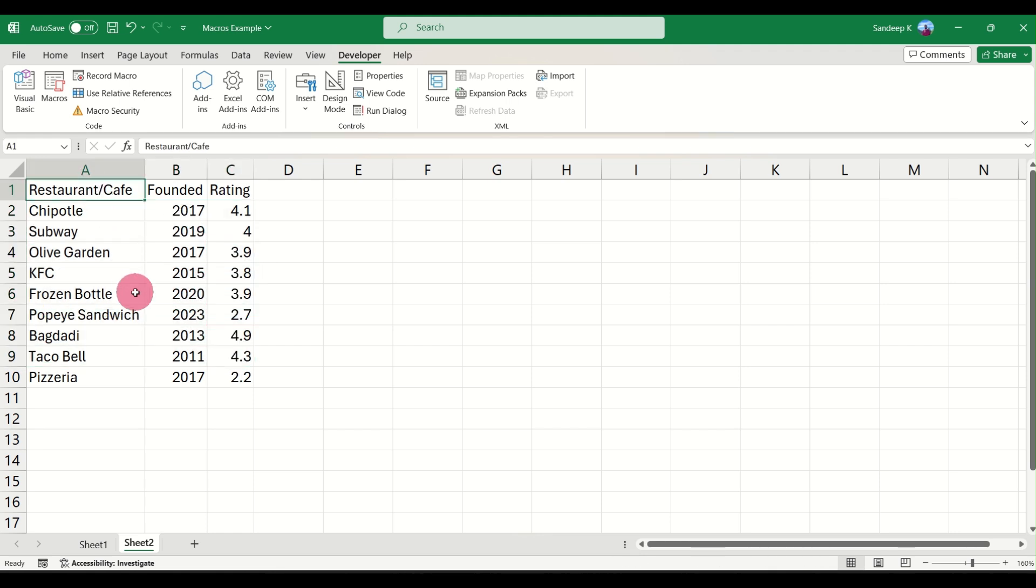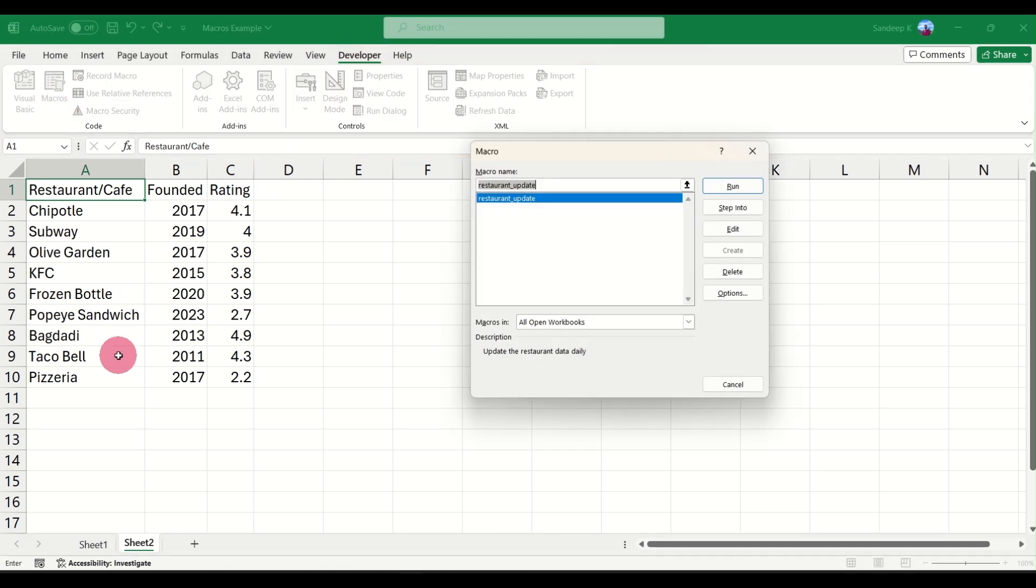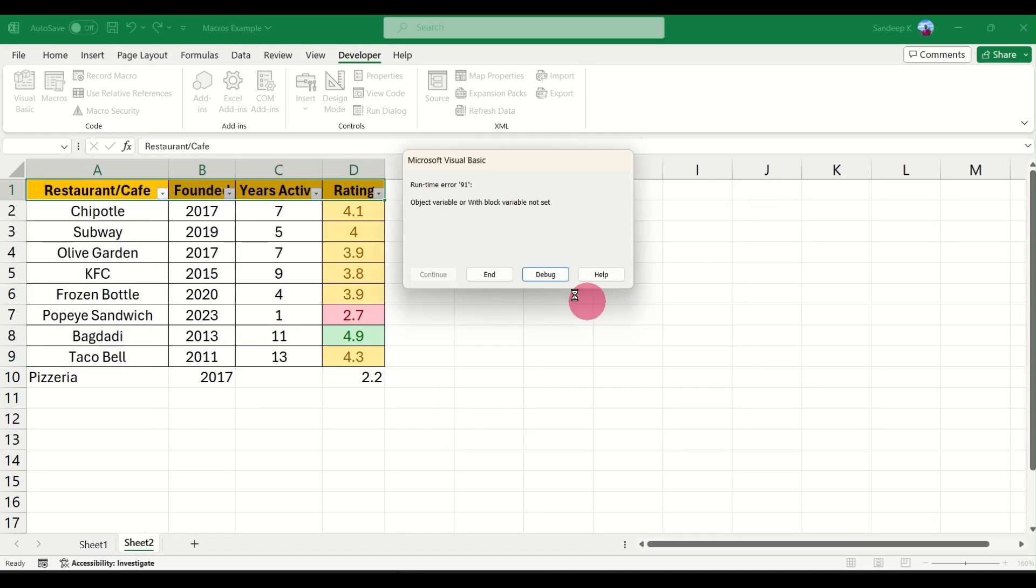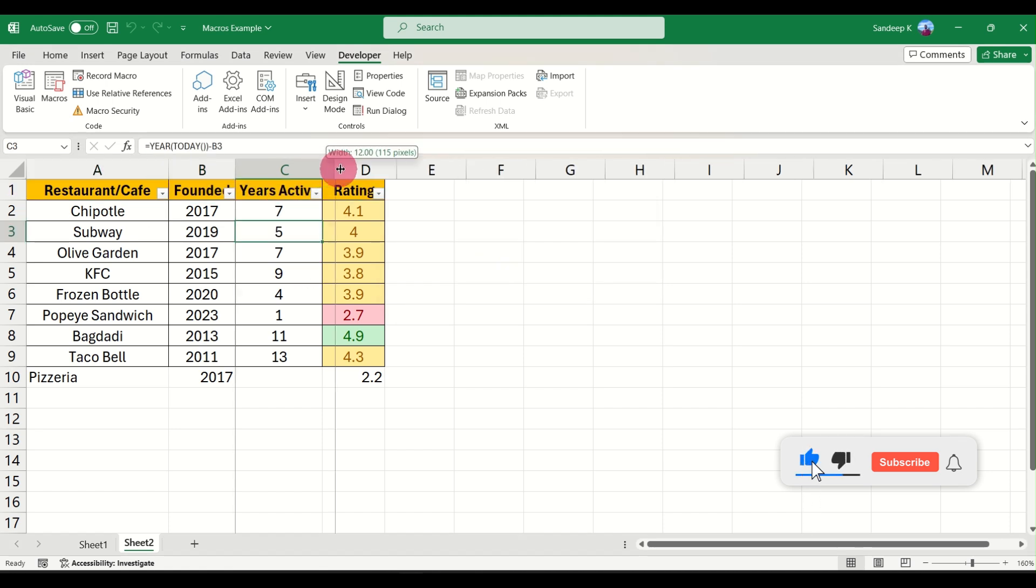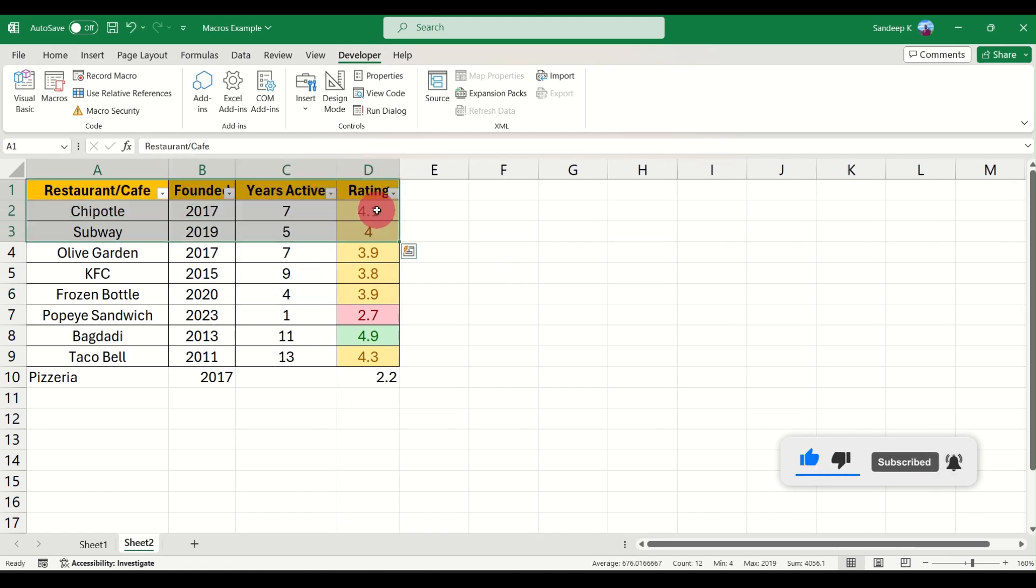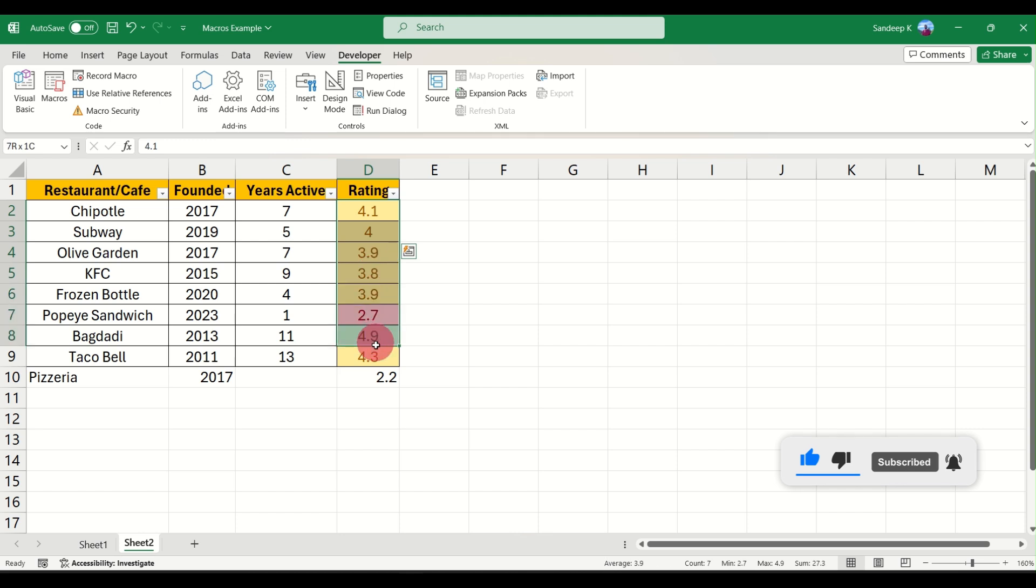Let's see if we can apply the macro here. All you have to do now is go to Developer tabs, click on Macros, and your existing macro will be available here. Go ahead and click on Run, and there you have it.